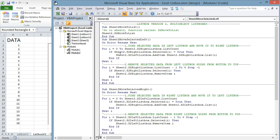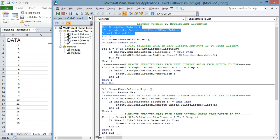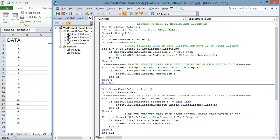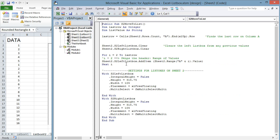As you can see, the first function goes to Sheet2 where there is a public function called S2 move to list. This function does two things: it moves data to the left list box and also applies some settings for each list box on Sheet2.